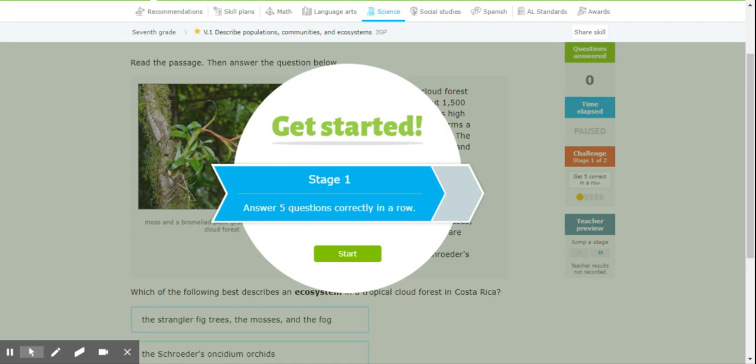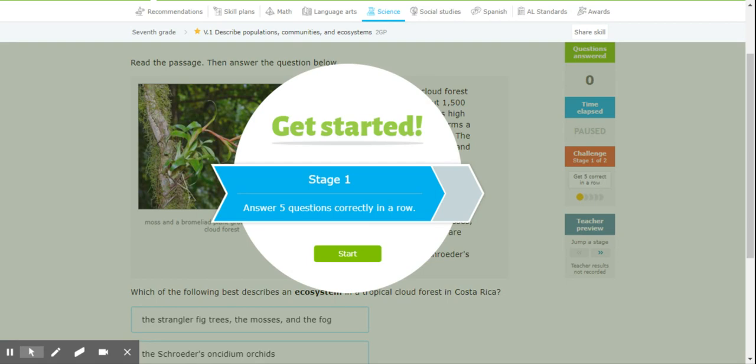All right guys, good morning. It is week six, we have one more week to go and then it'll be summer break. This week we are looking at populations and communities and how they interact, so let's look at this week's activity.